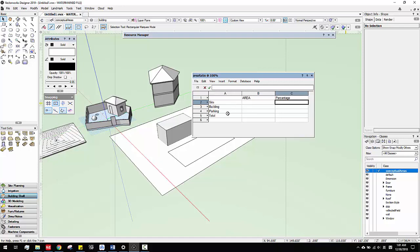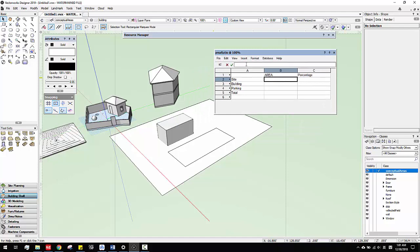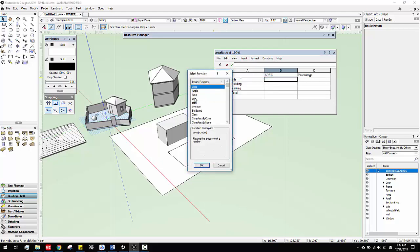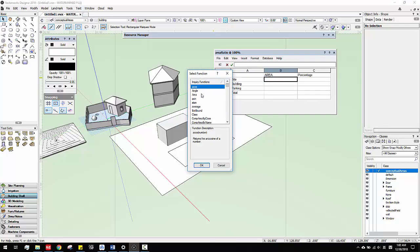Pretty much just create one you like, and then the key thing is you can insert. When you insert, there are two important things: one is function, one is criteria. Function is what kind of calculations you want to do — there's a lot of them, but usually what we do is area, volume, those pretty much easier things.